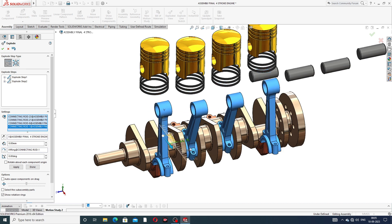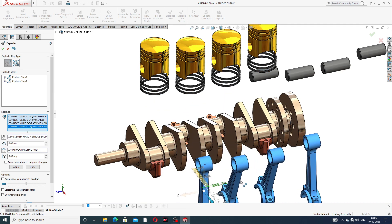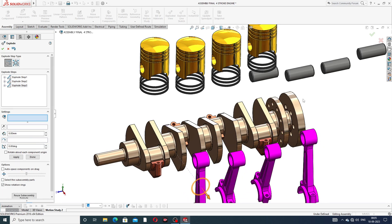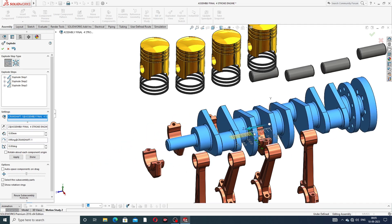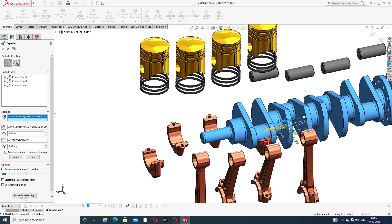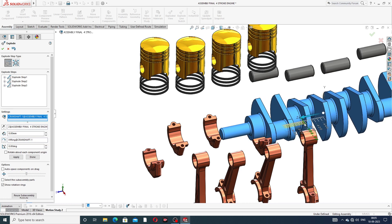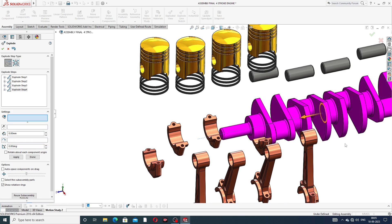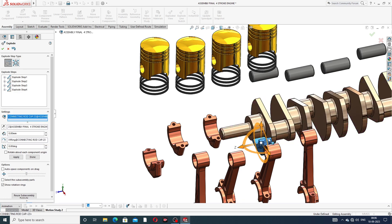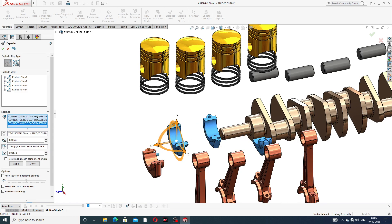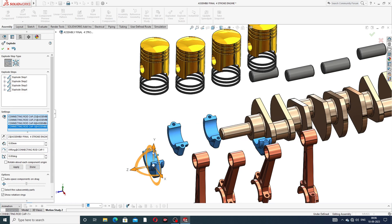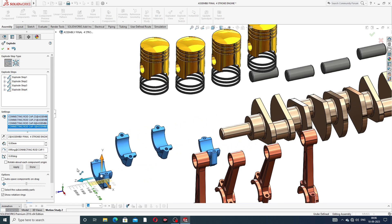Next, the connecting rod is selected one by one and dragged. Then the crankshaft is selected here and dragged. The connecting cap is also selected here and dragged.